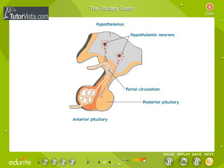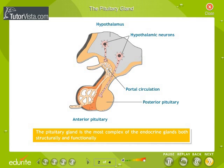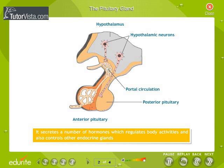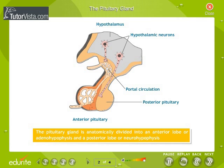The pituitary gland is the most complex of the endocrine glands, both structurally and functionally. It is present on the ventral side of the brain and is attached to the hypothalamus by a stalk. It secretes a number of hormones which regulate body activities and also control other endocrine glands; hence it is aptly referred to as the master gland.